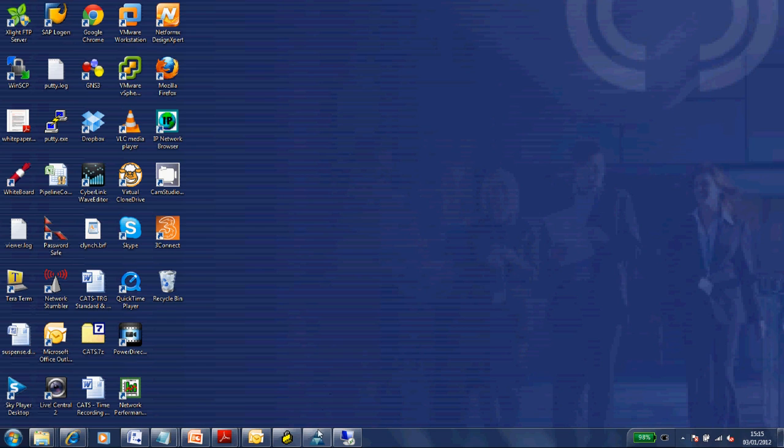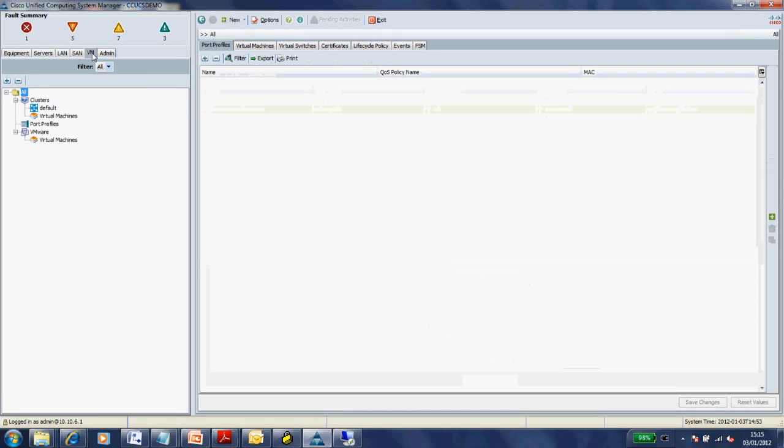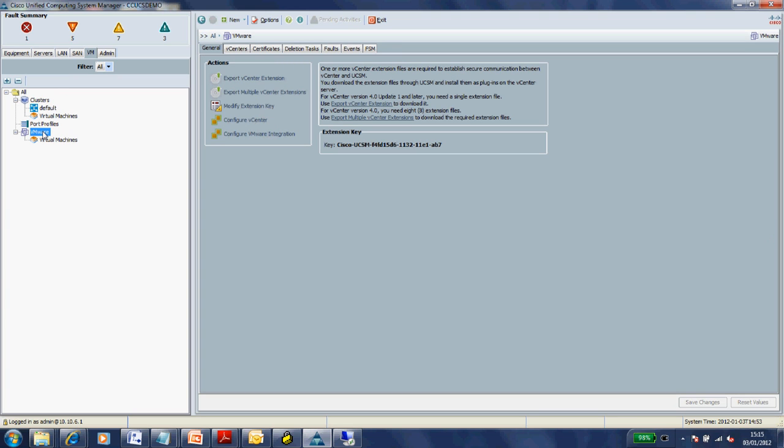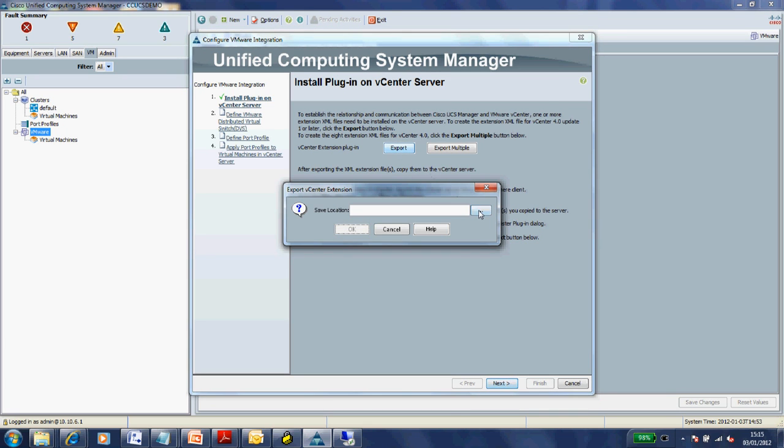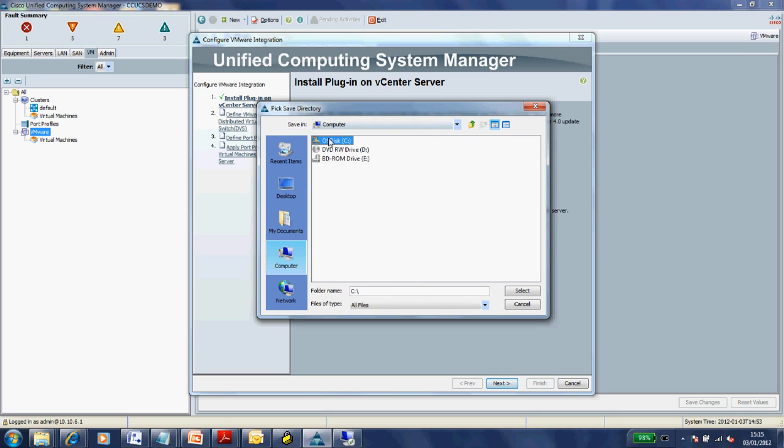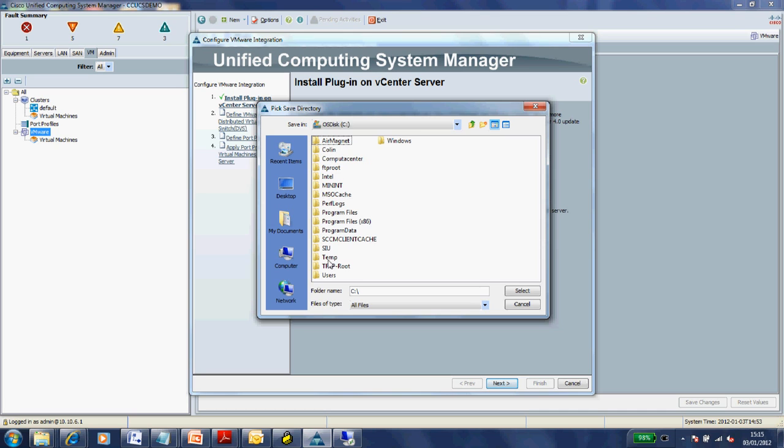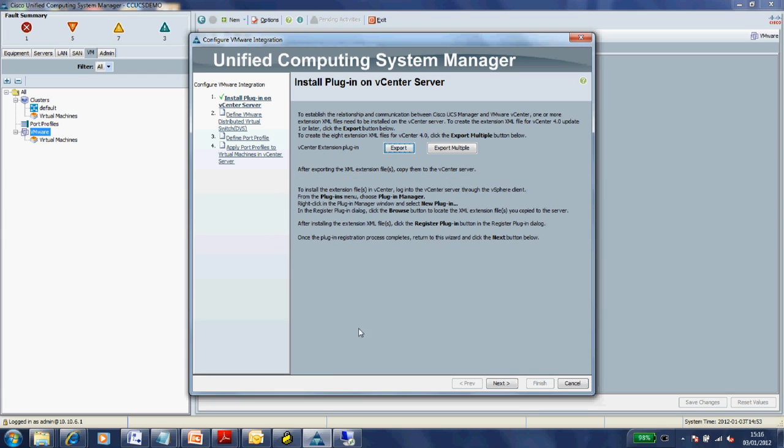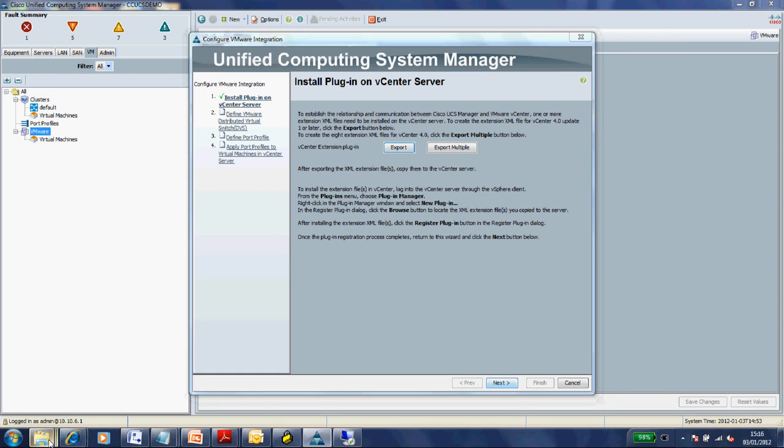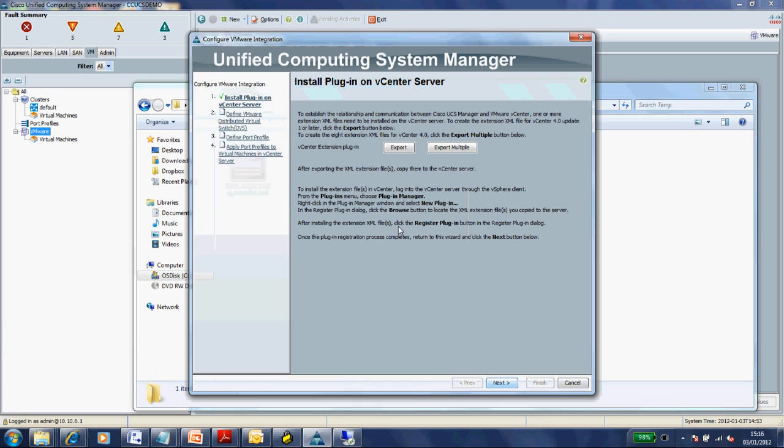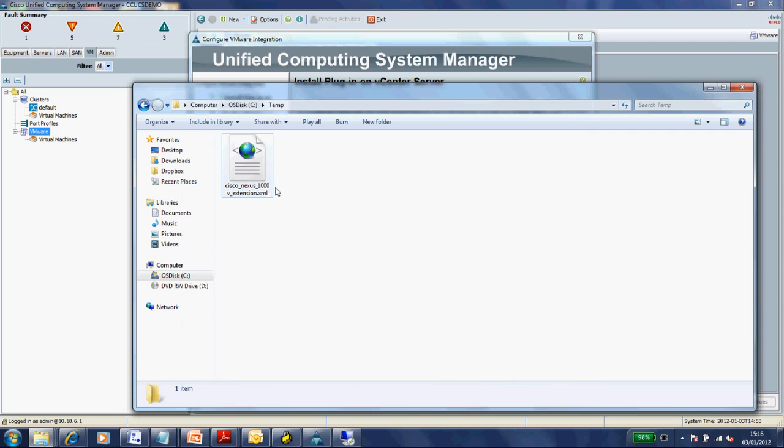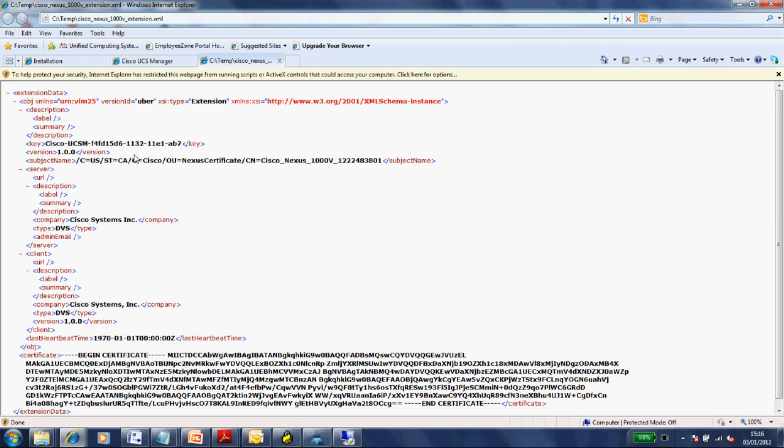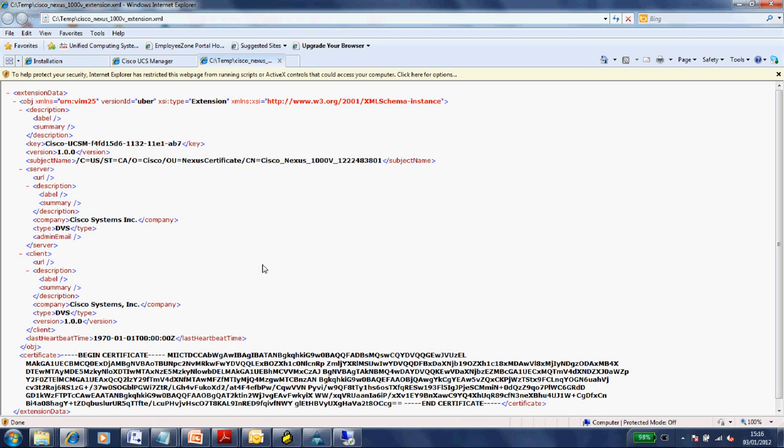The next stage is to export the vCenter extension file from UCS manager and register it in vCenter. Let's go into our VM tab. If we look at that key, that's the key we'll want to confirm is correctly showing up in vCenter. We can do all this manually, but there's a nice little wizard that guides you through this. We'll save that exported extension. I'll stick it in my temp. There it is, just a little XML file if you want to see what it looks like.